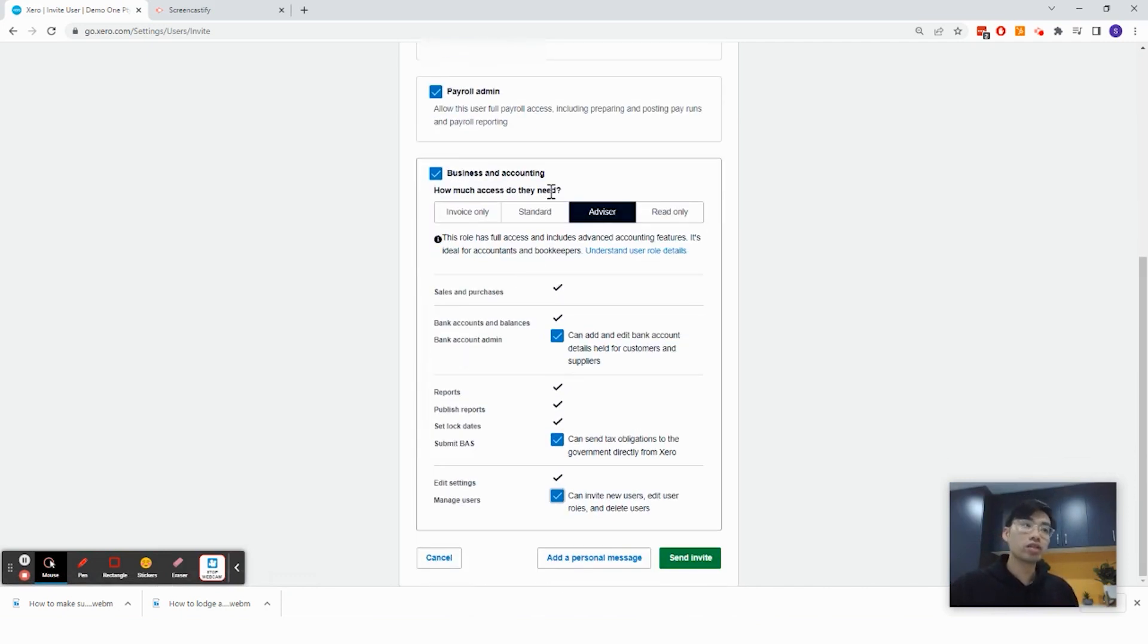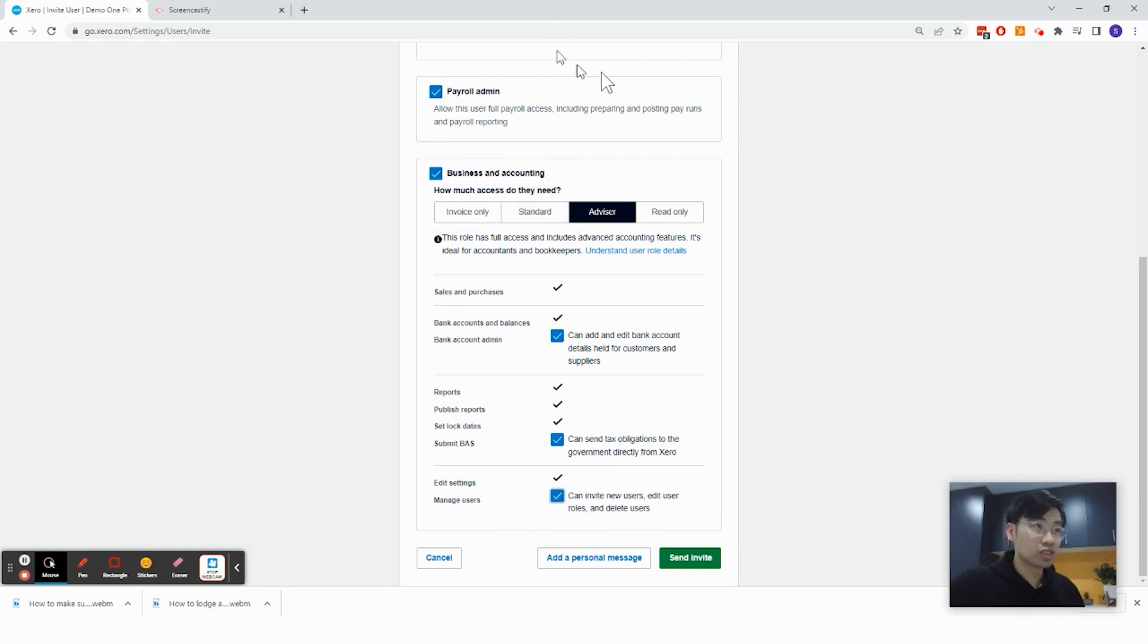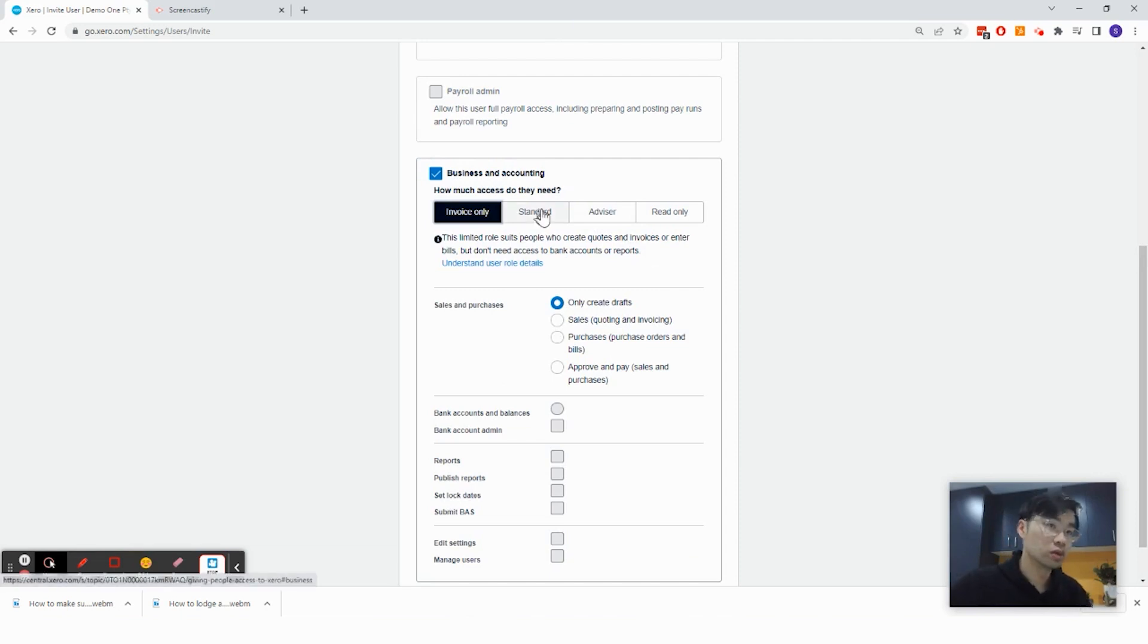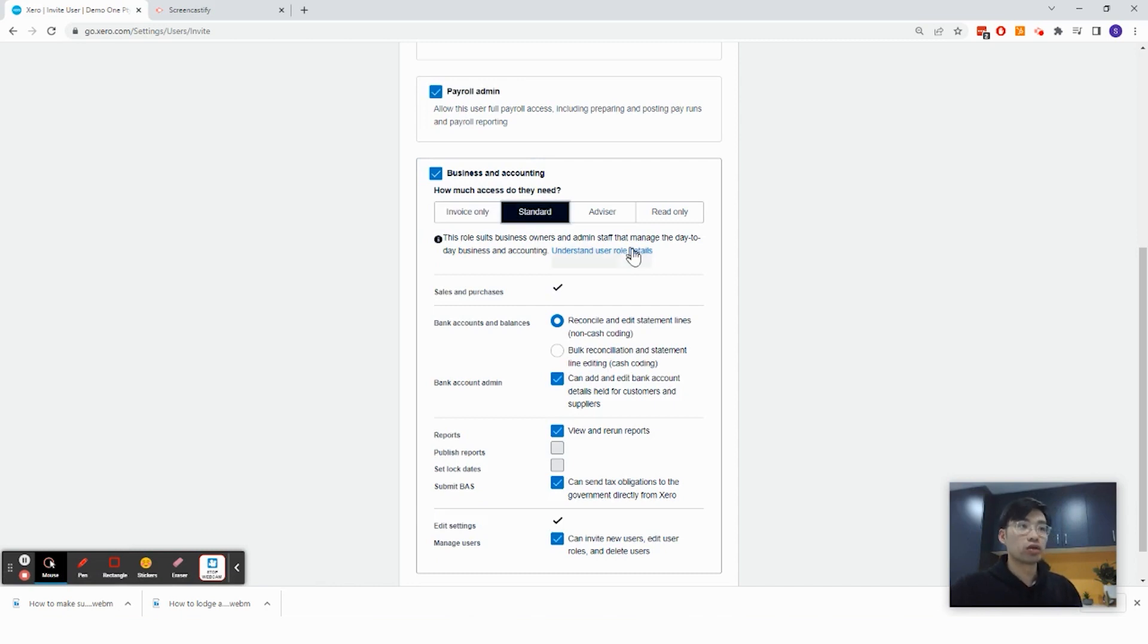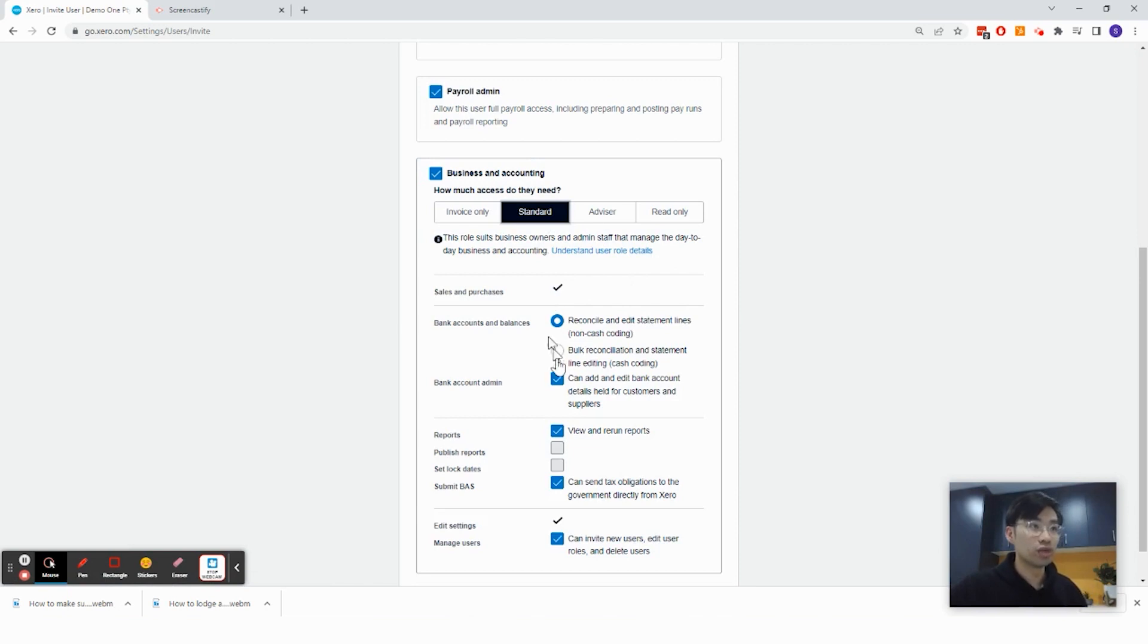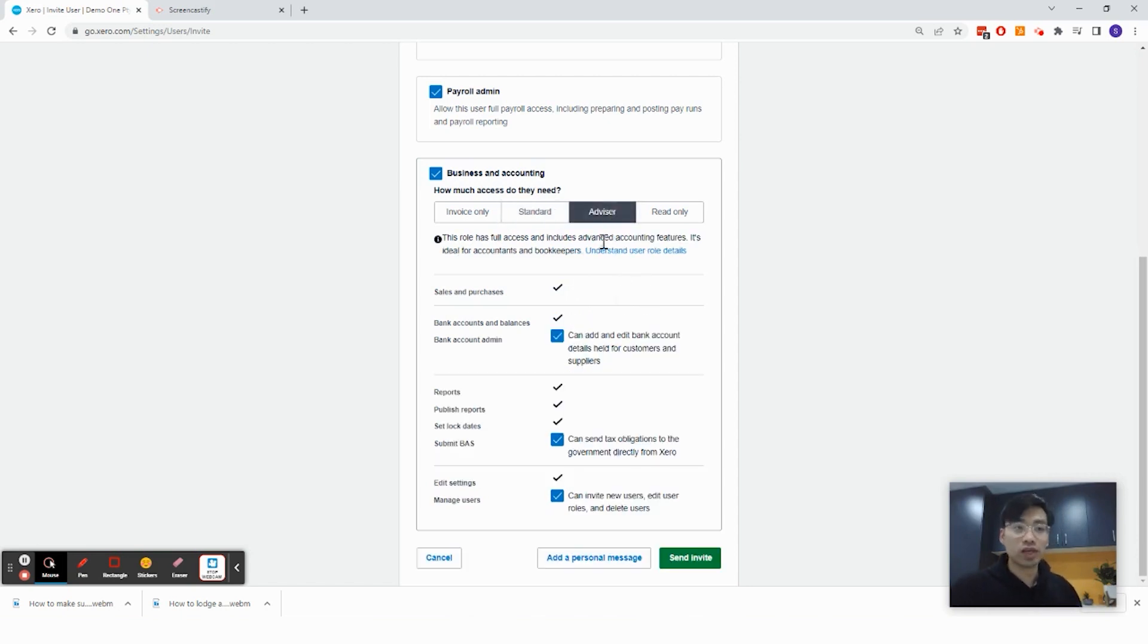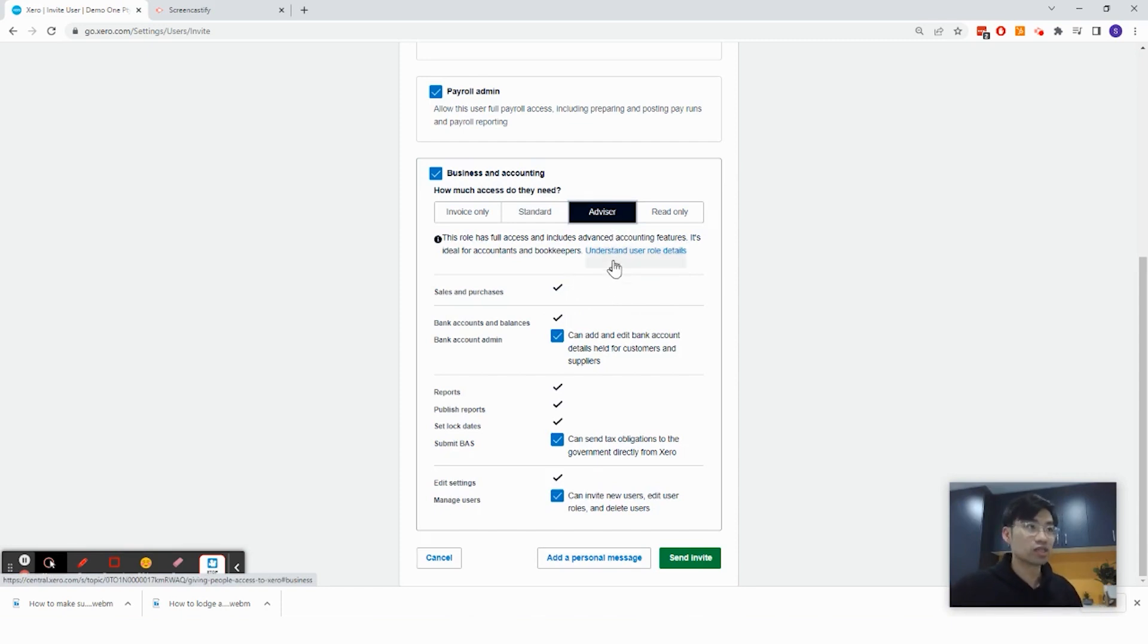So there are different types of access for different people. So if you're giving just your staff access, maybe you just want to give invoice only access, where they are only able to create or send invoices. You can also take a look at the standard access, where you can put some staff and they can be able to reconcile or edit transaction lines and they can run reports, but they cannot see every single thing in the file. But as for an accountant, usually you want to provide them advisor access.